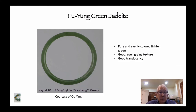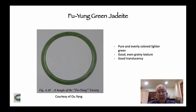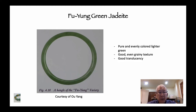This looks like Barbara's bangle. It's fairly pure and evenly colored, translucent rather than transparent, with a fairly even grainy texture. This is called Fu Yang green jadeite.